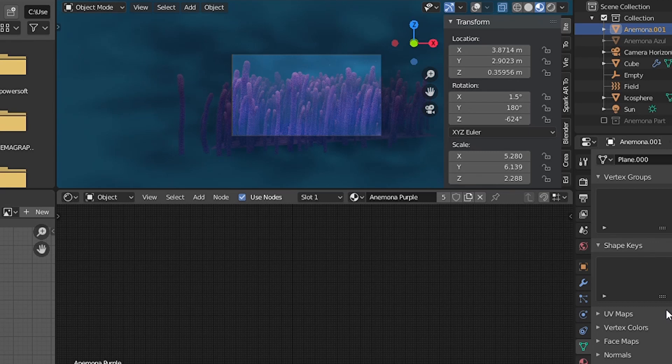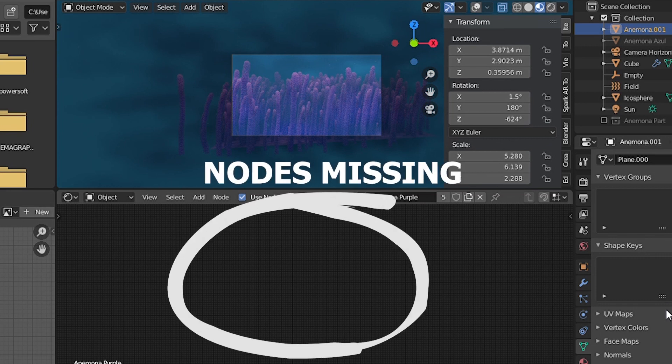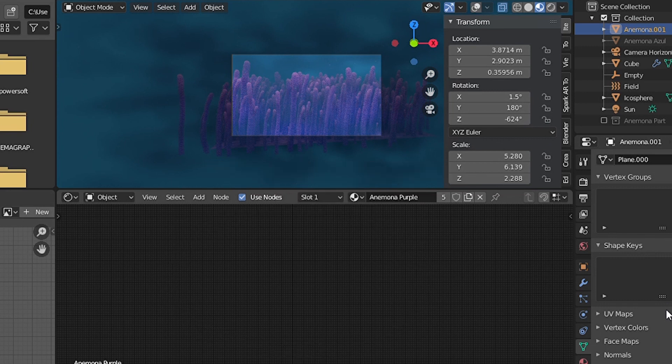Hello everyone, how are you? Today in this video I will show you how you can find your missing nodes. Why do you miss your nodes? Sometimes we have a really large material, meaning it has a lot of nodes.